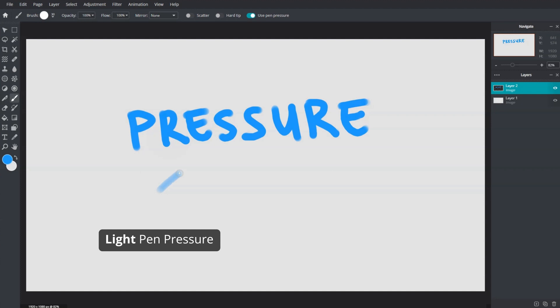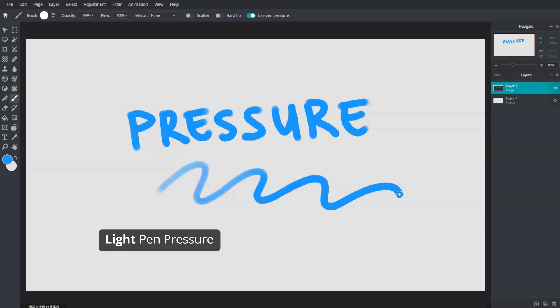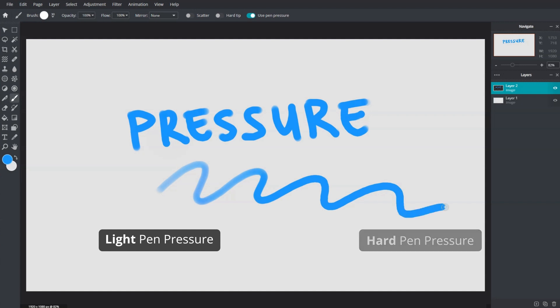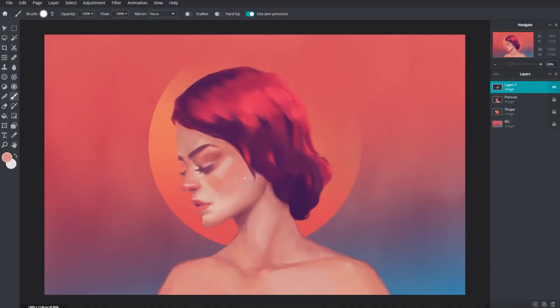A light pressure produces a softer stroke. As pressure is increased, it will result in a more solid stroke until it reaches the maximum amount. For digital artists, pen pressure makes a lot of difference in creating complex line work or color work. Without pen pressure, certain techniques can be difficult to achieve.